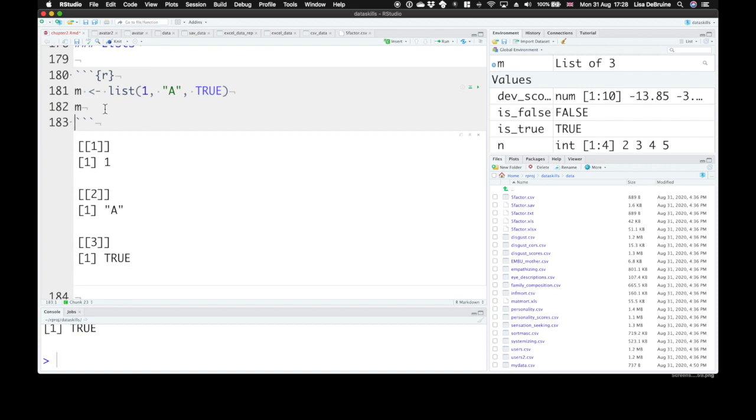So we can use lists to combine together different types of data, and what you really need to know about lists to start out with is that sometimes when you do statistical operations, your results will come back as a list.